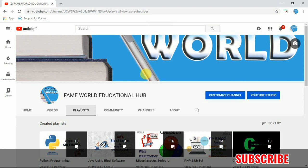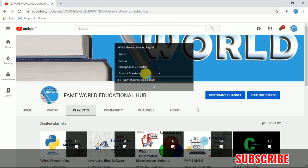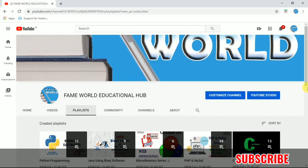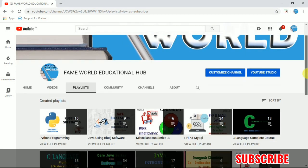Hello everyone, welcome to FameWorld Educational Hub. Hello everyone, welcome to FameWorld Educational Hub.